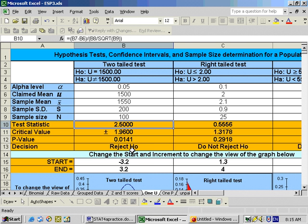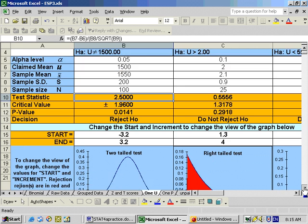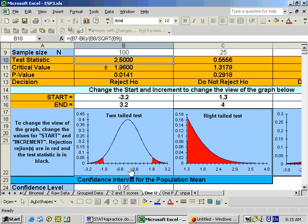Since the p-value is less than the alpha level, you reject the null hypothesis. Any time your test statistic falls into your rejection regions — greater than positive 1.96 or less than negative 1.96 — you would reject the null hypothesis. On the picture here, our test statistic of 2.5 falls right into that rejection region.